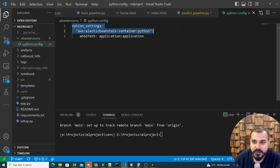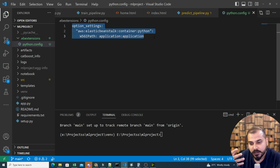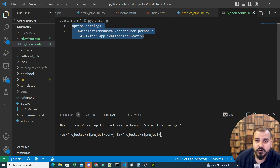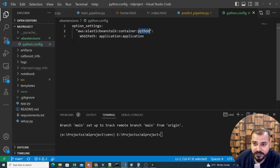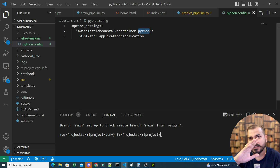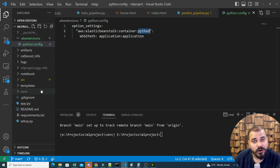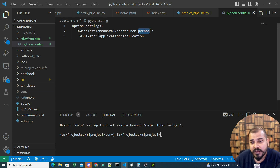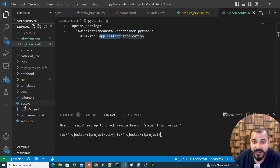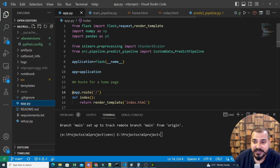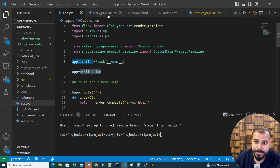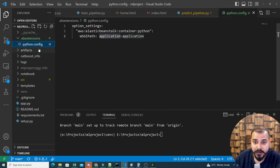Searching the Elastic Beanstalk documentation, the configuration uses the option setting for the AWS Elastic Beanstalk container set to Python. This is specifically for the Python container — if you're using Docker, there's a different process. Here the WSGI path is set to application, and this application should match your app.py name — the entry point file. That is why I updated the code to 'application'.